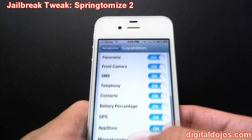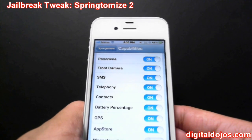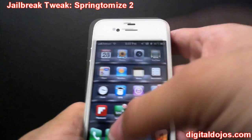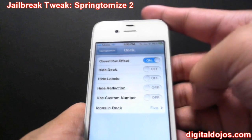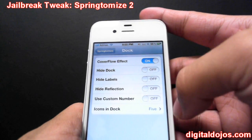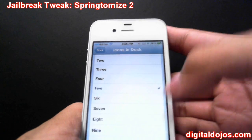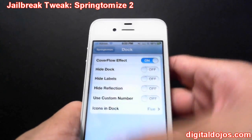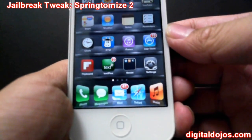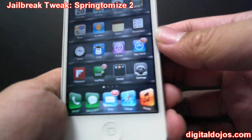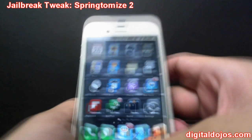You can disable the front camera if you don't use it, and disable other stuff like the magnetometer and GPS. Under Dock, you can enable the coverflow effect and get more than four icons in the dock — all the way up to ten. Right now I'm set at five. You can see my dock down below has that coverflow-esque effect where the icons are kind of bent in, and there are five of them.